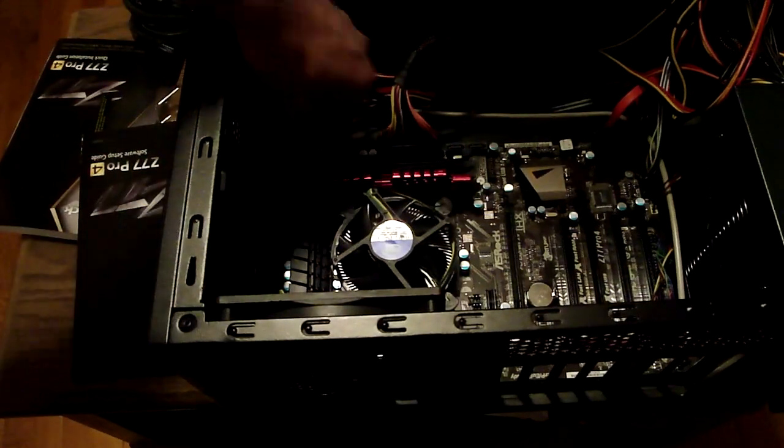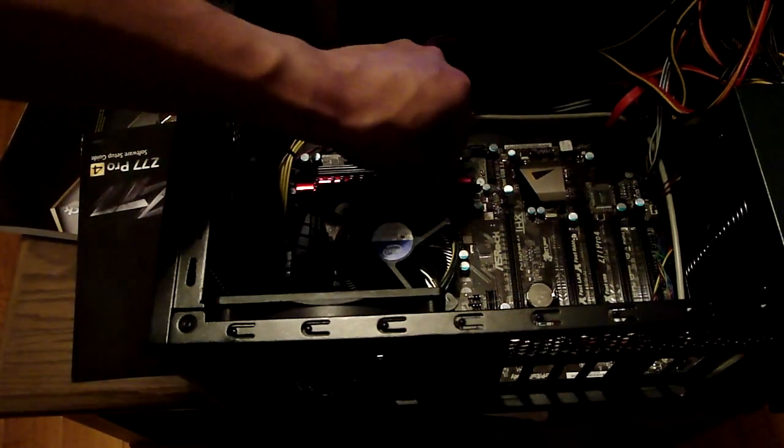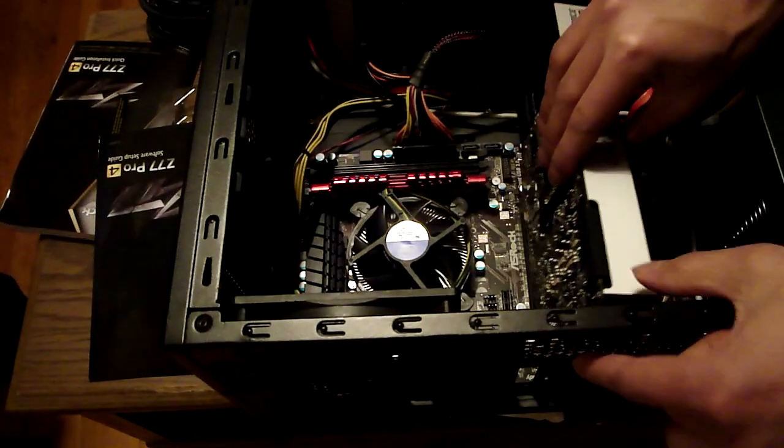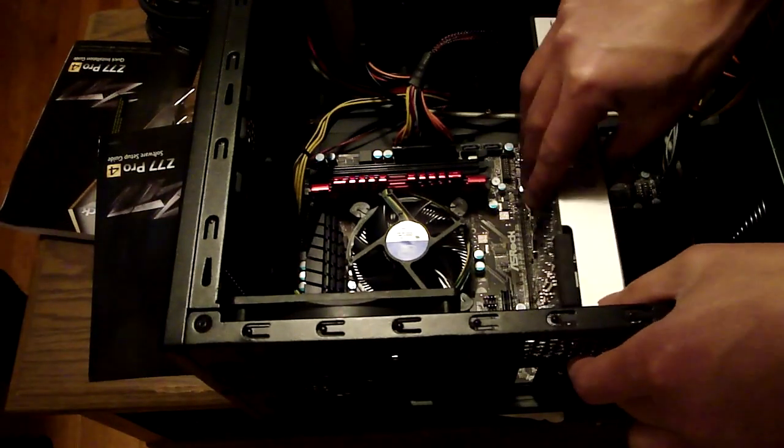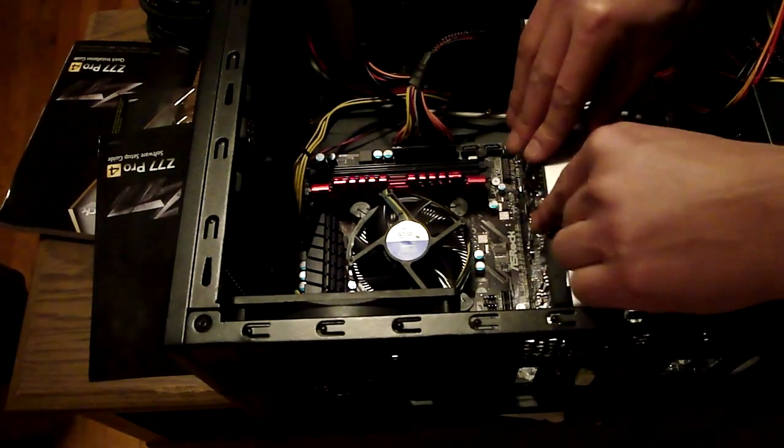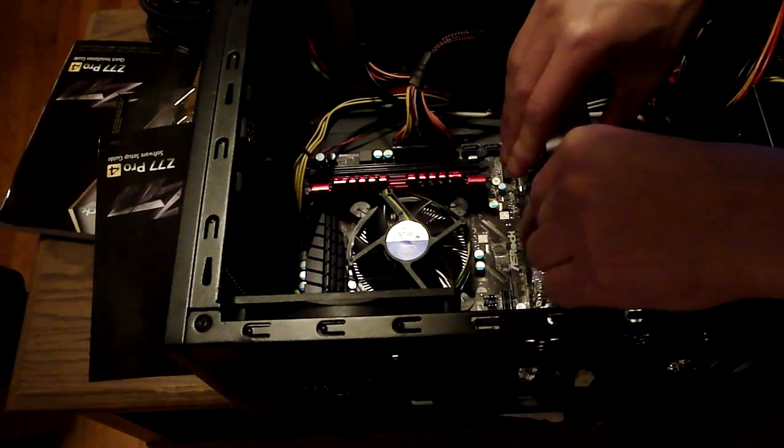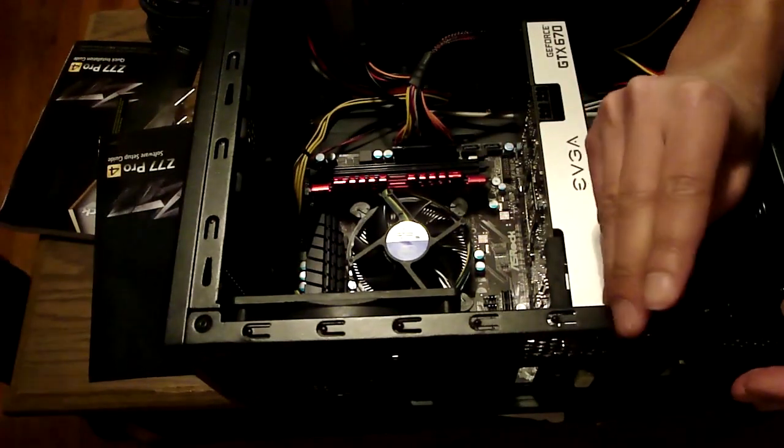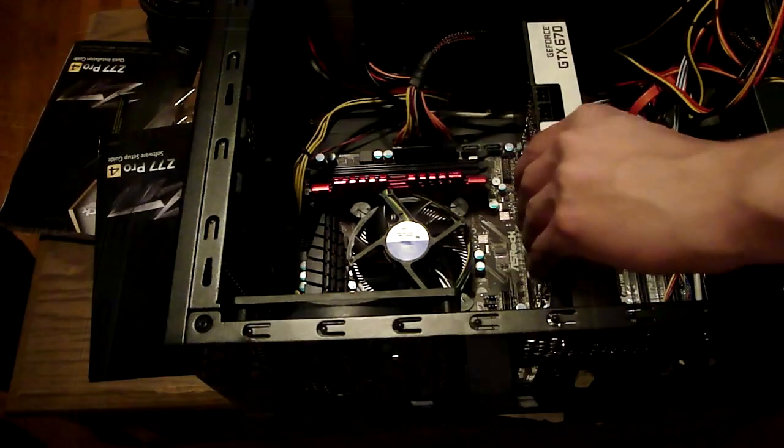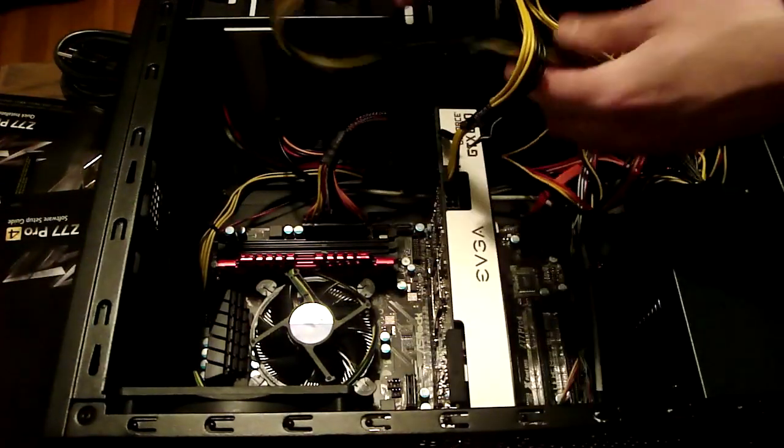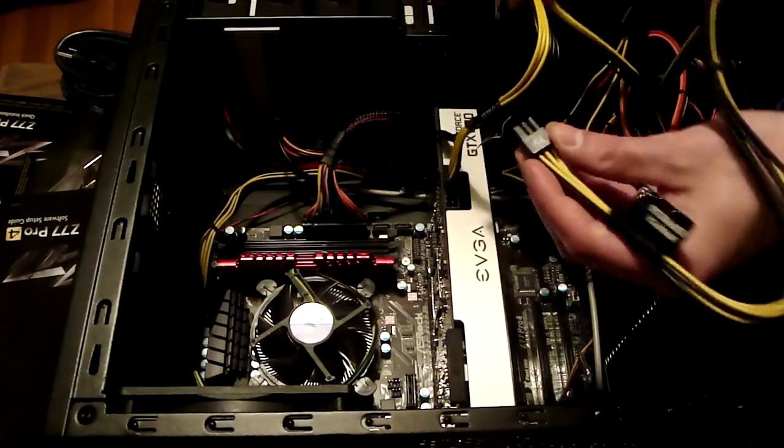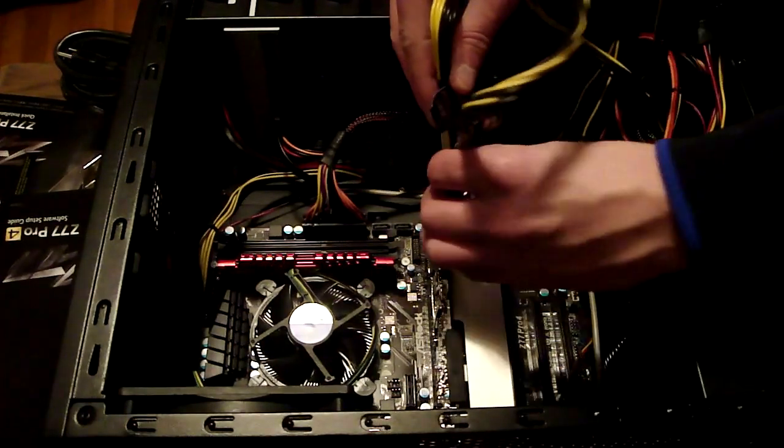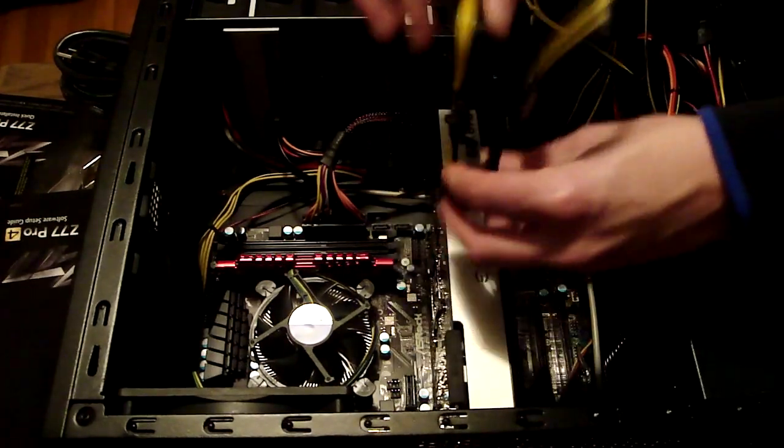Next up we have the GPU, the GTX 670 brought to you by EVGA. Fairly expensive card, $375. Make sure you mount this in properly and screw it in the sides and make sure to seat it properly. Next up, PCI, plug it in, power it on. It's obviously not going to turn on if you don't connect it to the power supply.